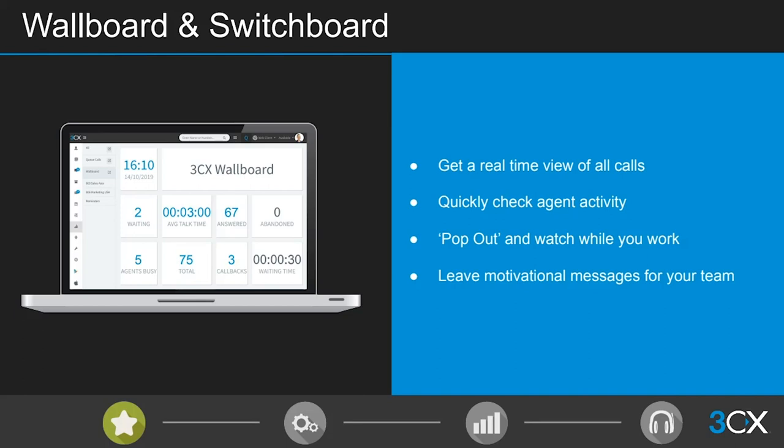A lot of contact centers run competitions throughout the day based on number of calls taken or outbounds made, so it's a really nice way to engage staff. In a future service pack, we will be introducing a leaderboard — it's been talked about and is being worked on — which will enable you to rank agents alongside each other and enhance that sense of competition within the team.